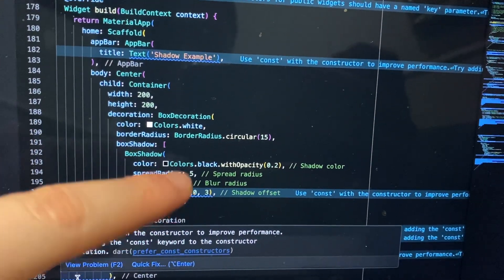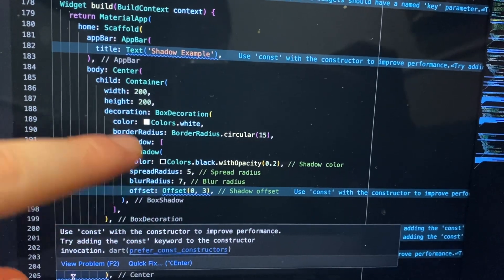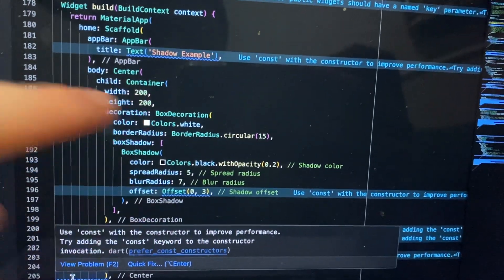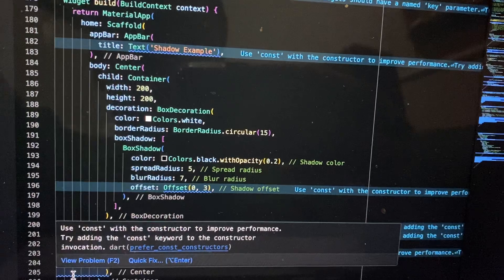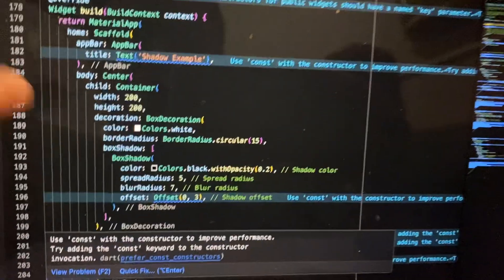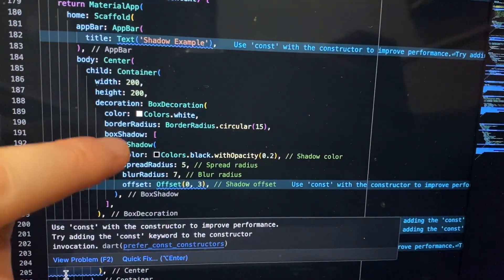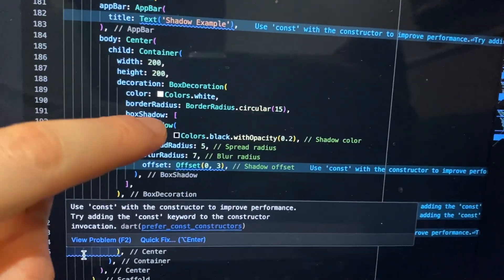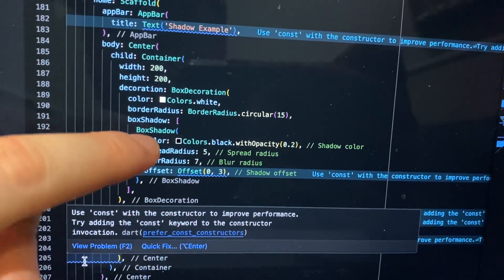You can also add some shadow here, as you can see. It's a property of the container's decoration property, and here you can see that we can also add box shadow.